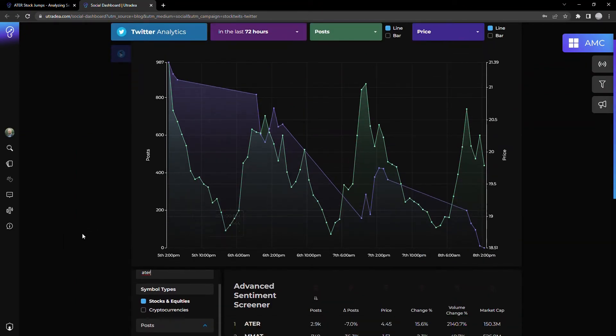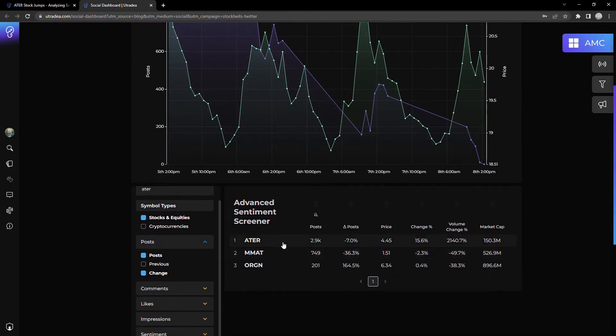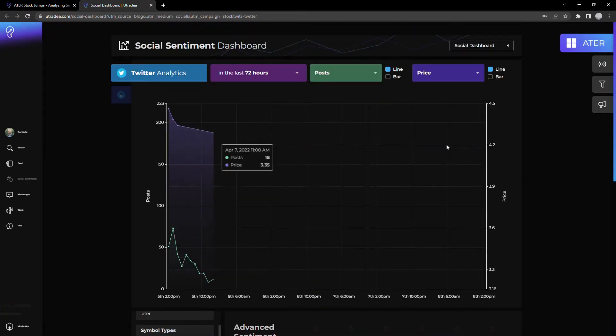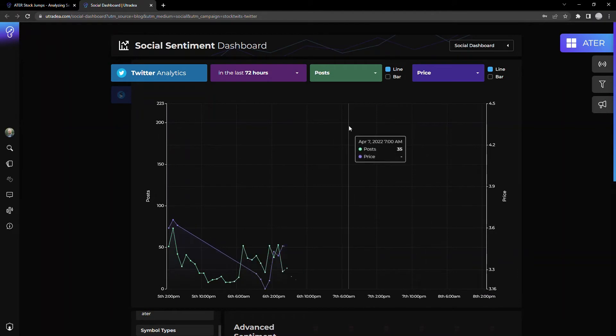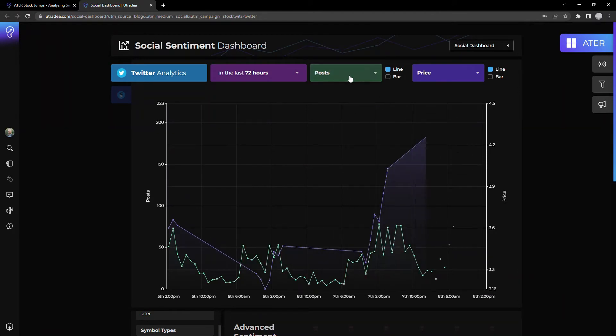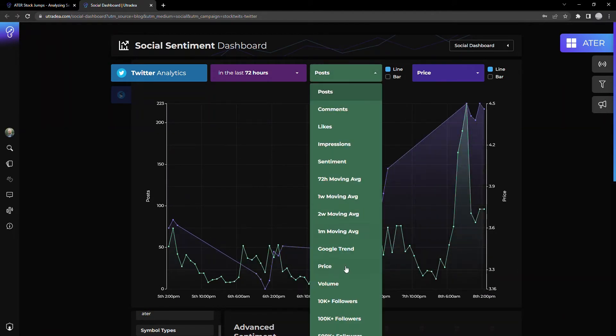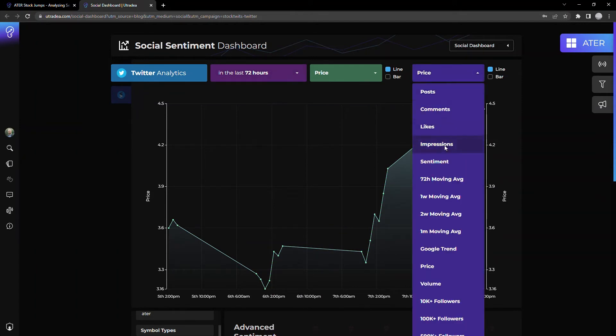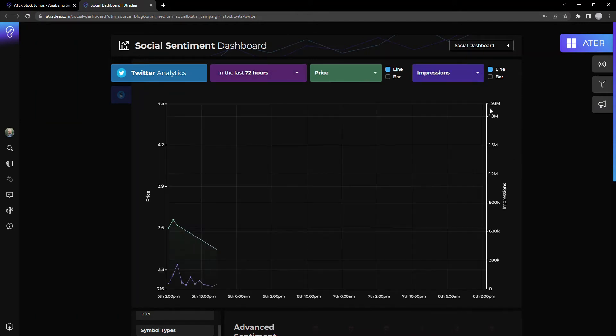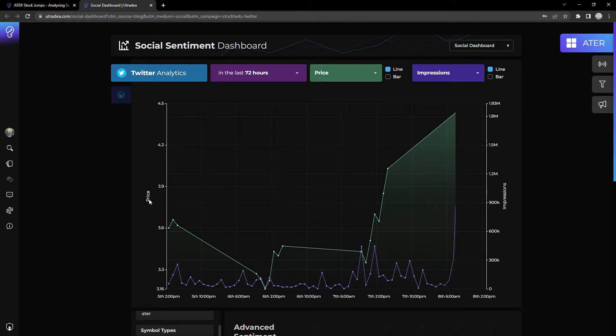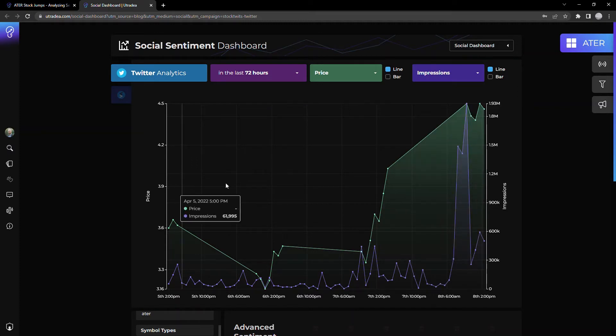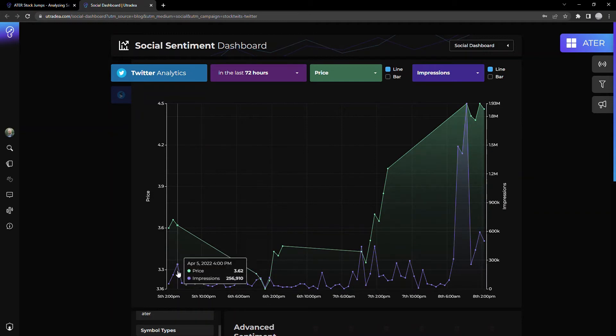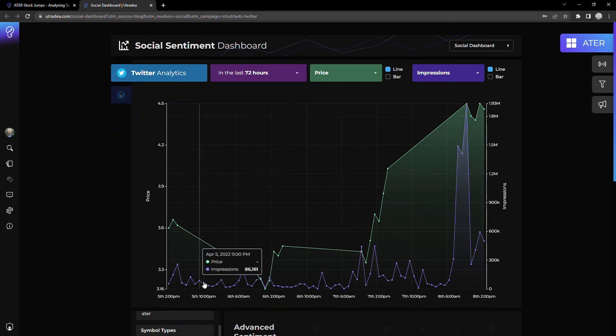So just search below ATER. Let's click into it. Okay. Let me look at, I want to see the price for the last 72 hours as well as the impressions. So those are kind of the two main things that obviously go together nicely. Okay. So looking over the last three days, you can kind of see, again, purple is the number of impressions.